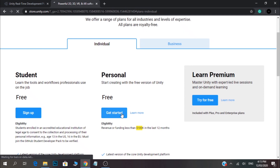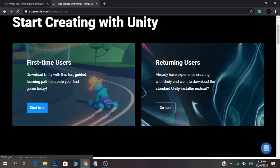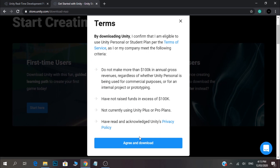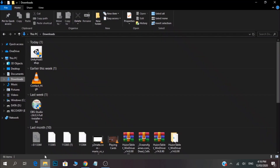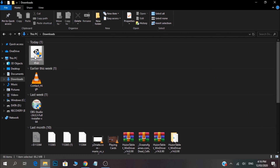Let's get started. Let's download the Unity Hub and download the setup file. Let's install the Unity Hub.